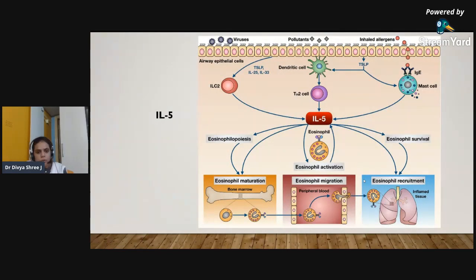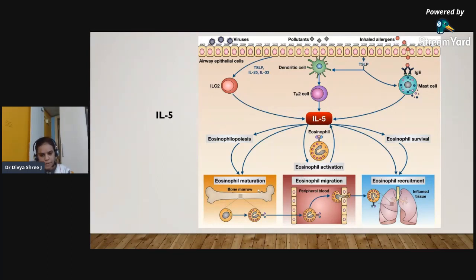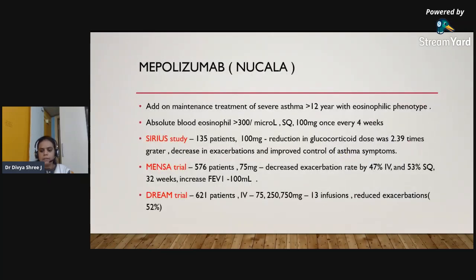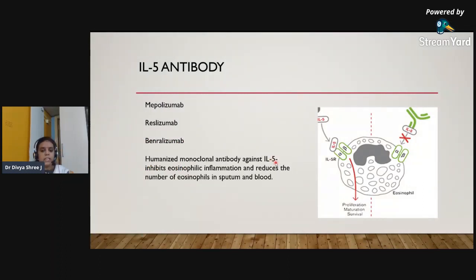Moving to the third biologic group: interleukin-5 antibodies. Interleukin-5 is a major pro-inflammatory cytokine released by Th2 cells, mast cells, and basophils. It causes eosinophilic proliferation, differentiation, and activation, which further drives airway inflammation. The antibodies targeting interleukin-5 are mepolizumab, reslizumab, and benralizumab — all humanized monoclonal antibodies that inhibit eosinophilic inflammation and reduce the number of eosinophils in sputum and blood.